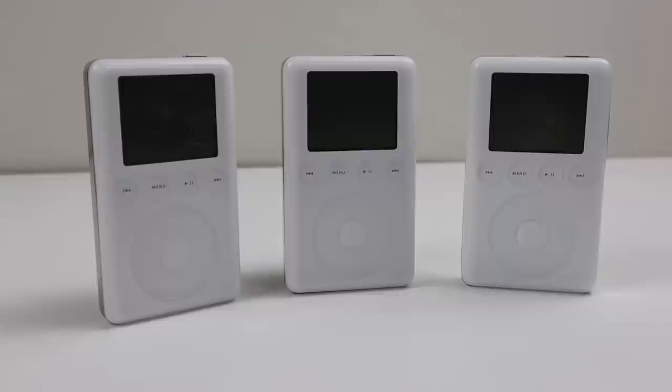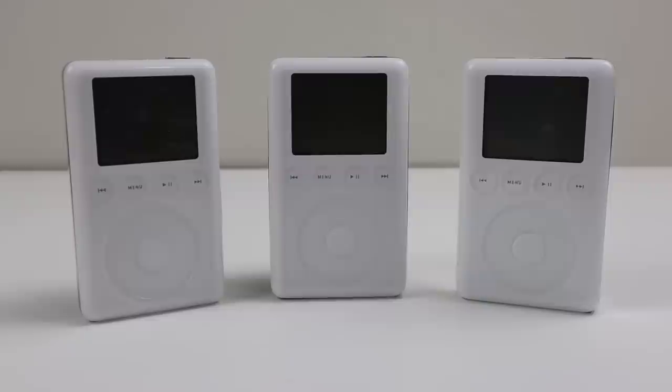Hi guys, welcome back to another Hugh Jeffries video. In this video I'm going to be working on three non-functional retro iPods from 2003.